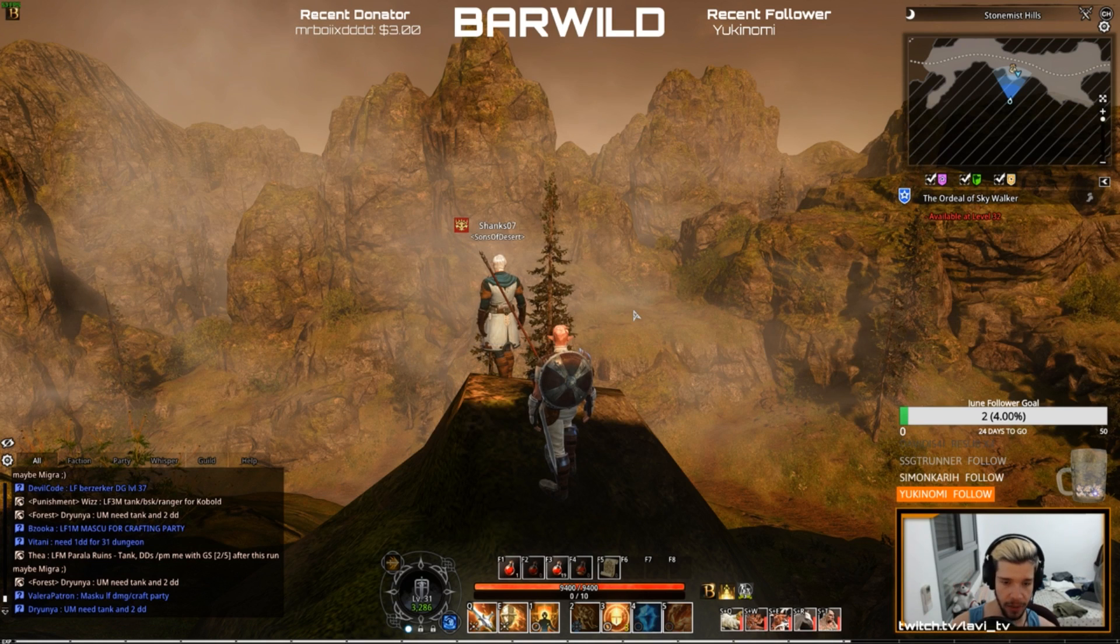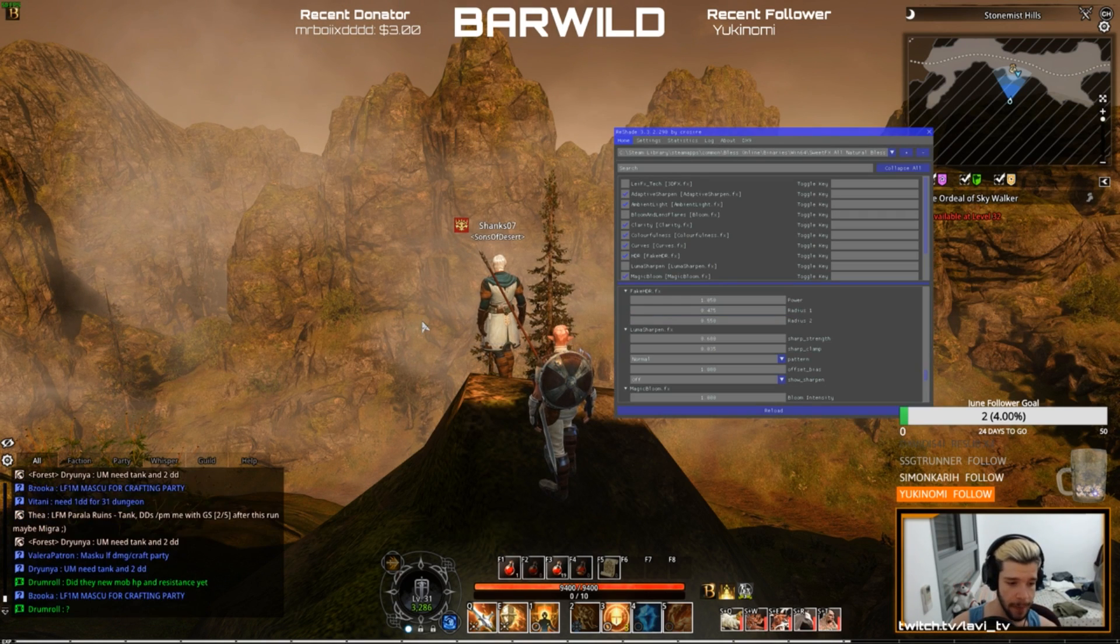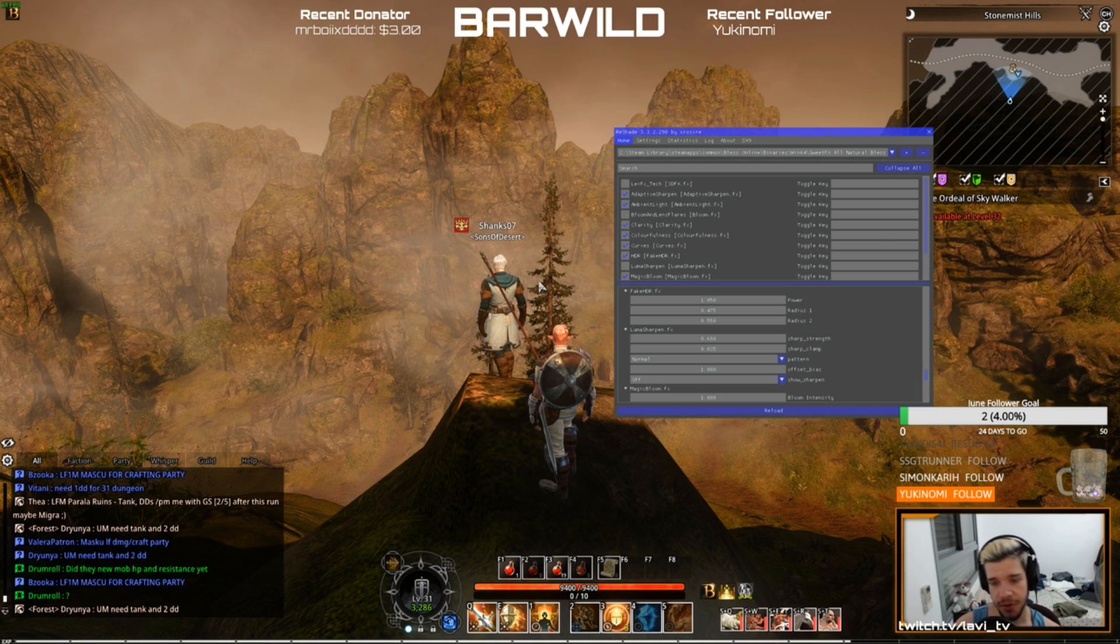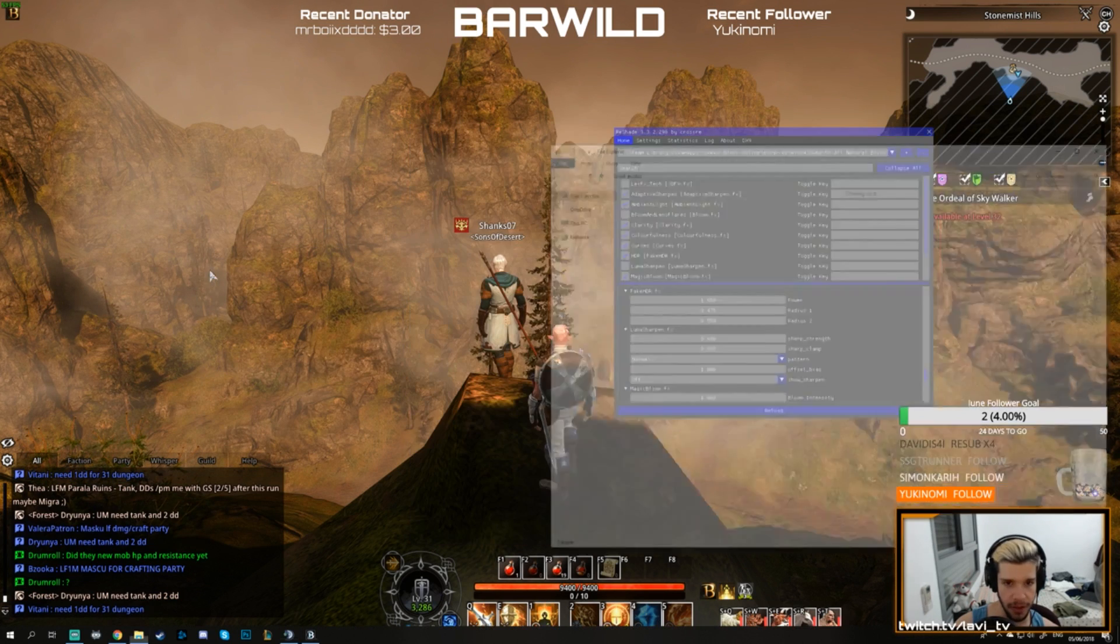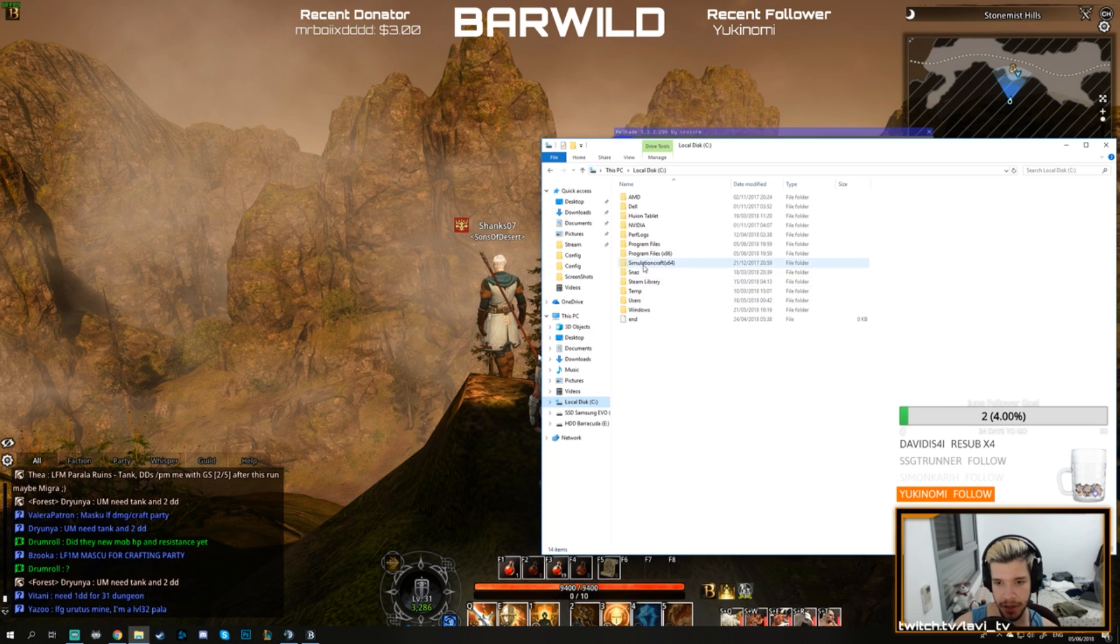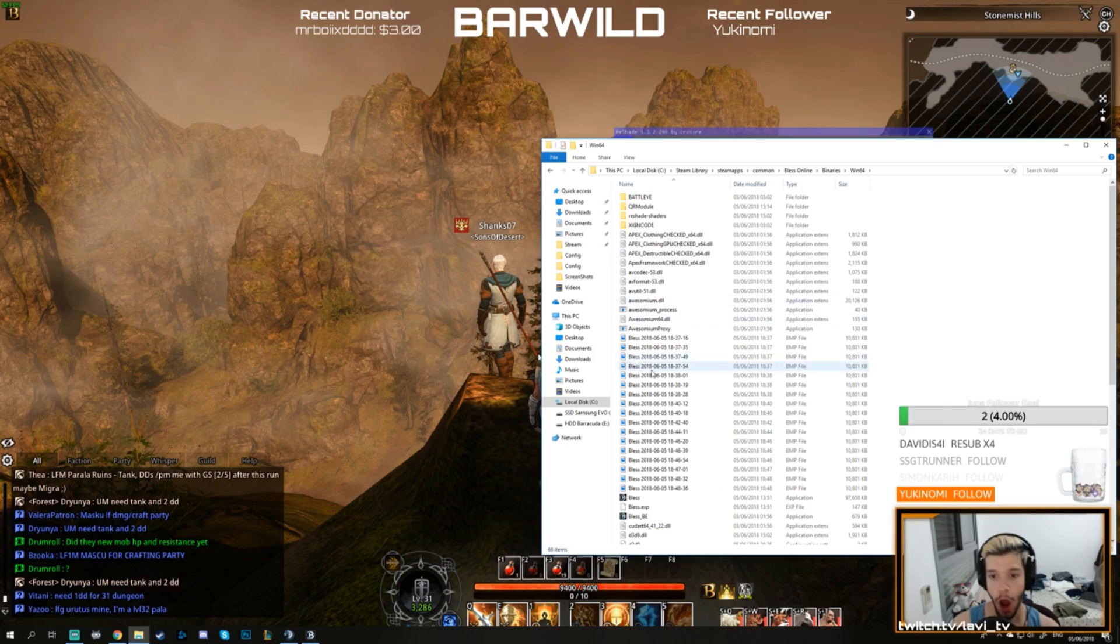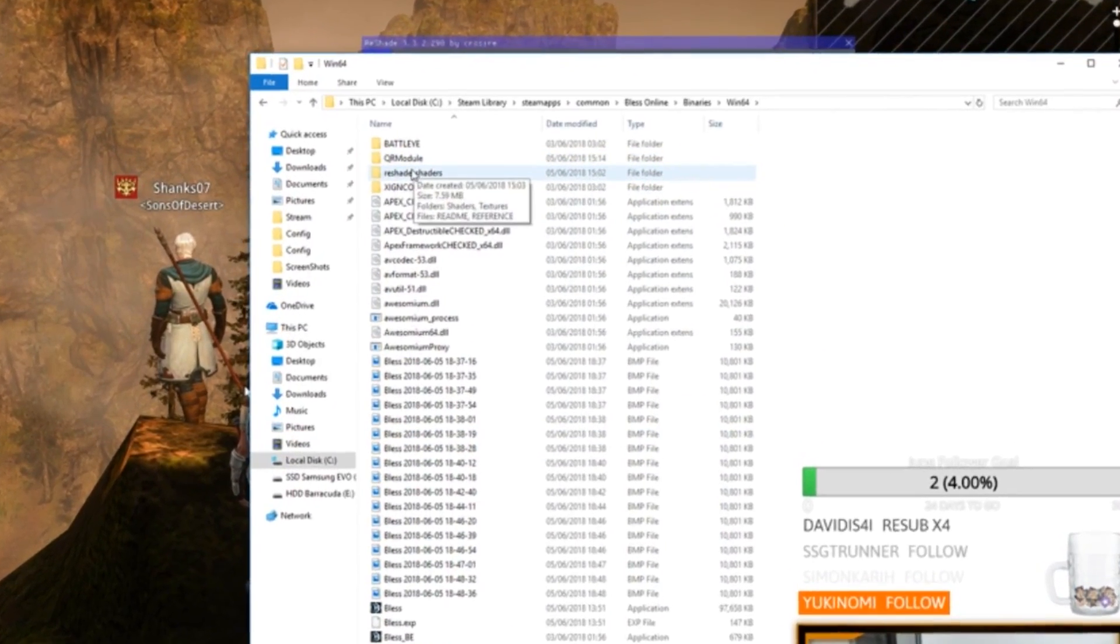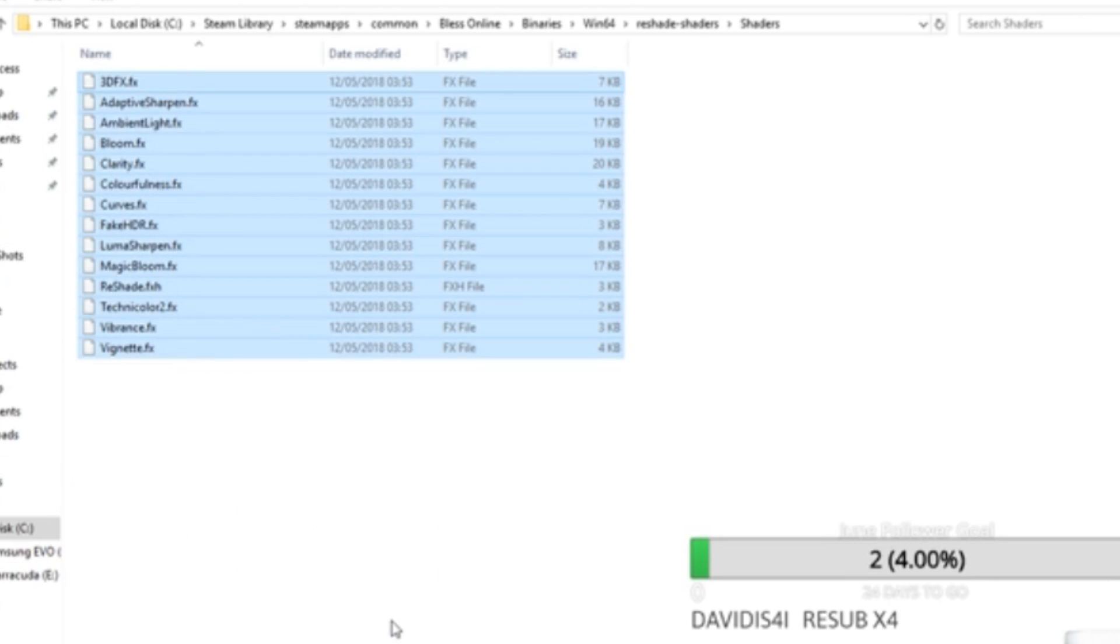Then you make sure it's selected as Direct3D9, and then you're going to be prompted to install several different FXs. The FXs that I suggest installing are the ones you see here. You go to your download location for Steam Library, SteamApps, Common, Bless Online, Binaries, Win64. Once you actually download all the FXs, it'll create a folder called reshade shaders. These are the shaders that I have available. You can use these and delete the rest since you won't need them.